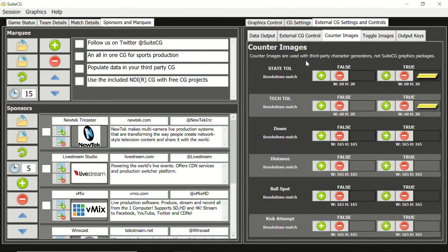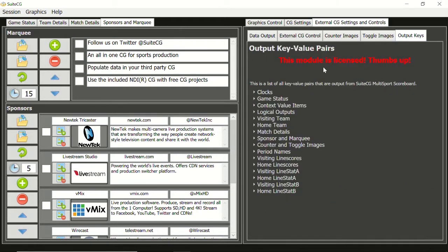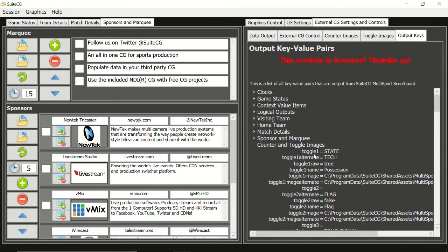For the counter images — for timeouts left — as you adjust timeouts, the counter images can be found here; they come preloaded and you can change them out. For more information on the counter images and toggle images tabs, watch our complete tutorial video series on sessions and templates, where we go through that in quite a bit more detail. For toggle images, you can see we have images for ball possession, flag on the play, touchdown, and things like that. You can import your own images — you just need a blank version and a real one that shows the toggle image when the toggle is true. All the different keys and current values for those are found here.